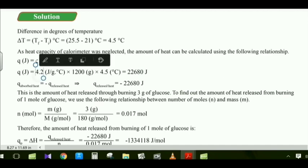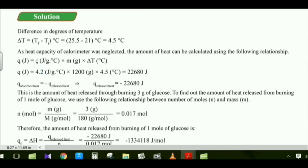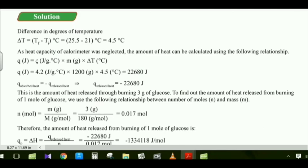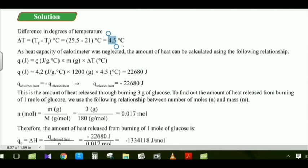Q = 4.2 J/(g·°C) × 1,200 g × 4.5°C. The result is +22,680 J. However, since the question asks about released heat, we must convert the absorbed heat to a negative value. So the result for 3 grams of glucose is −22,680 J.